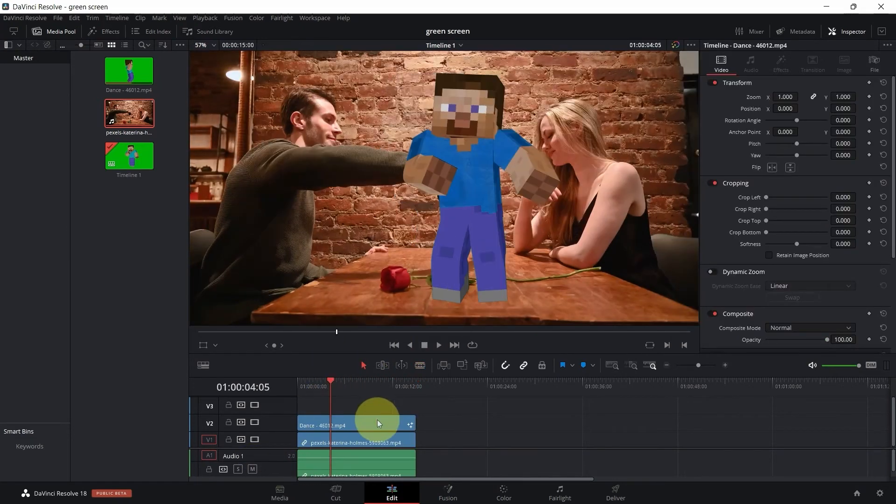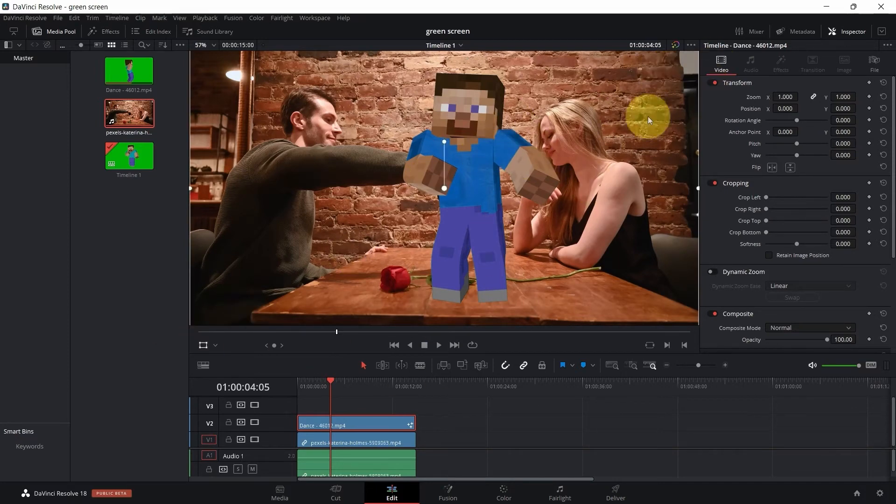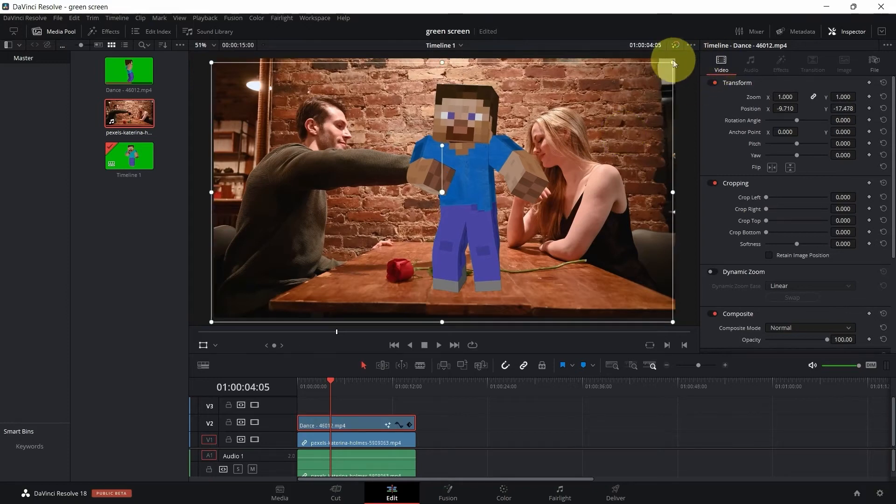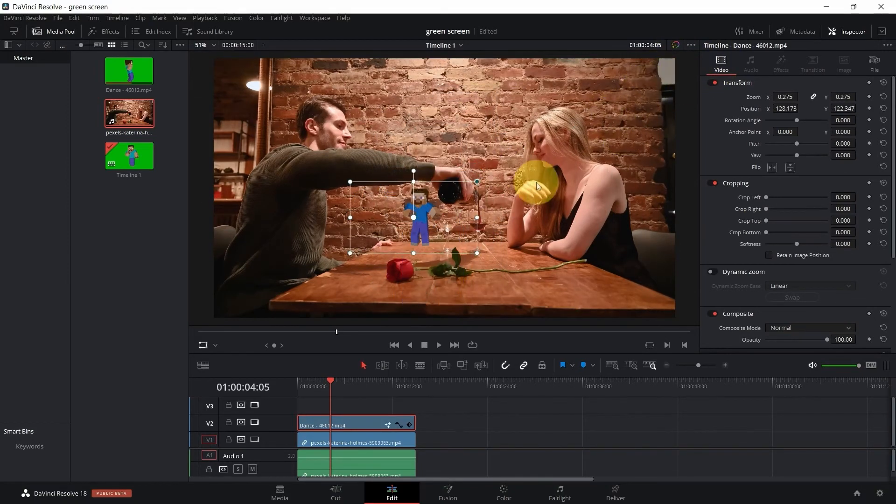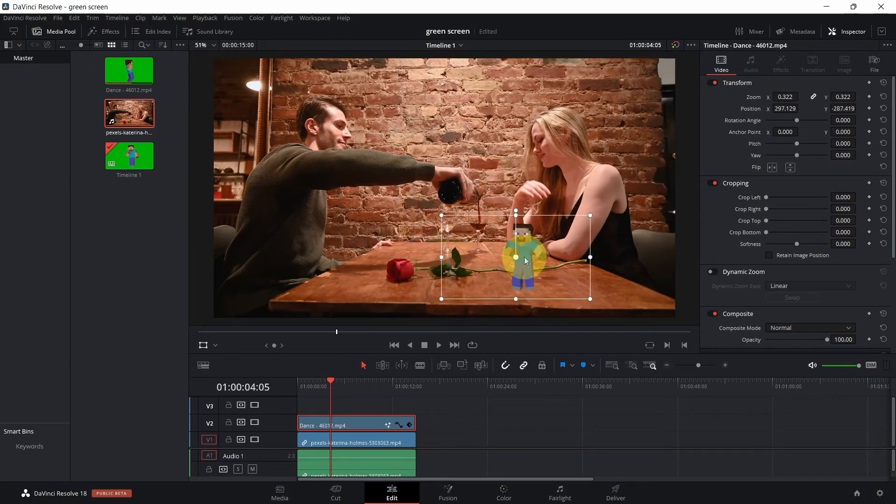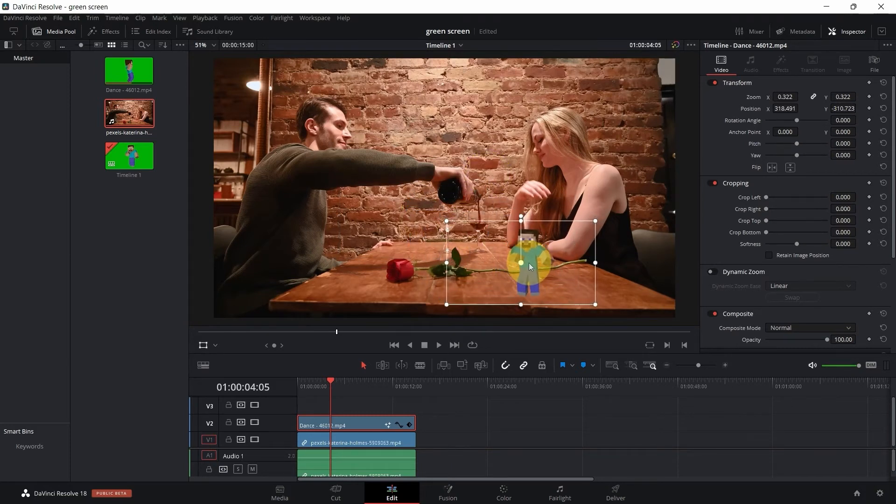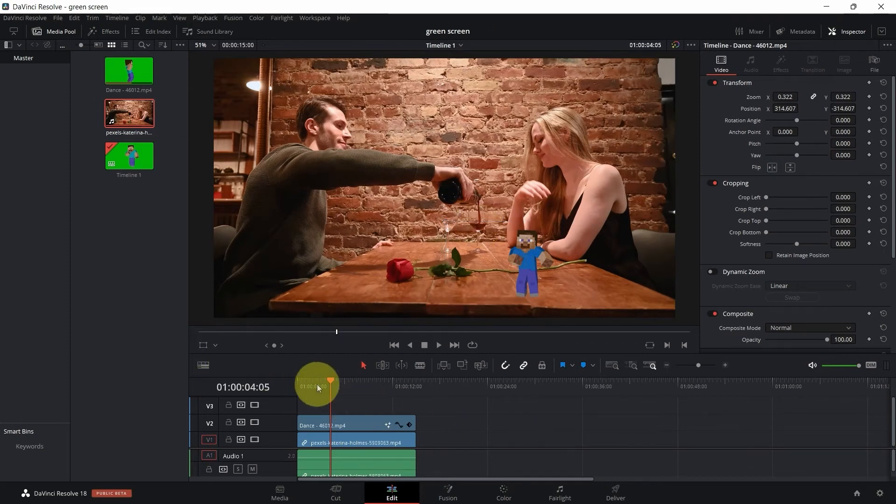Now this is a huge Minecraft character. We have to reduce its size so it looks a bit realistic. Click here and then just click on these dots and reduce its size. Put it here, it looks fine.